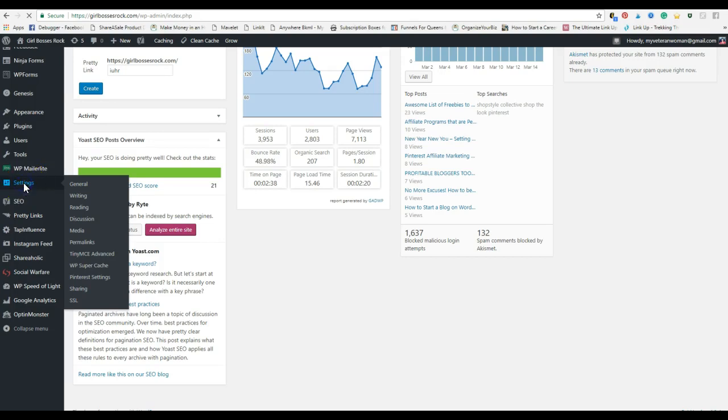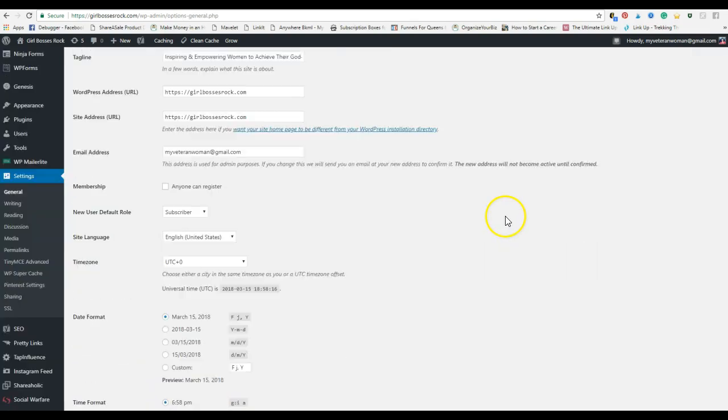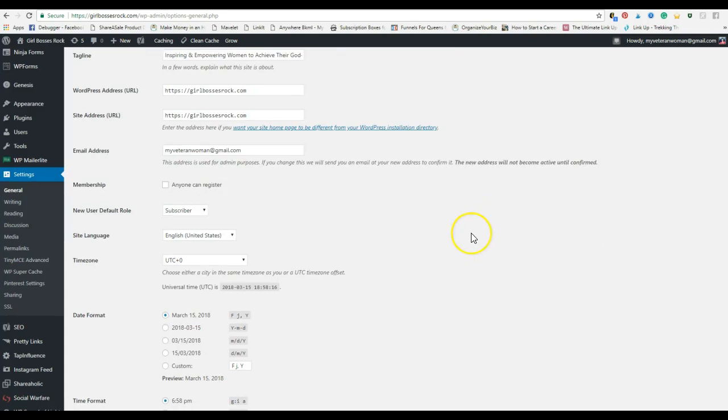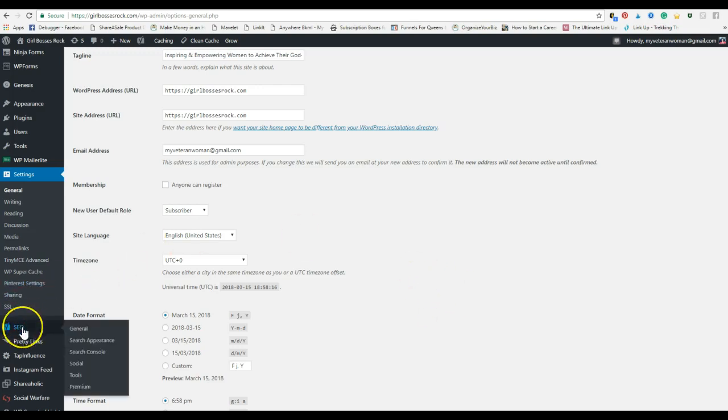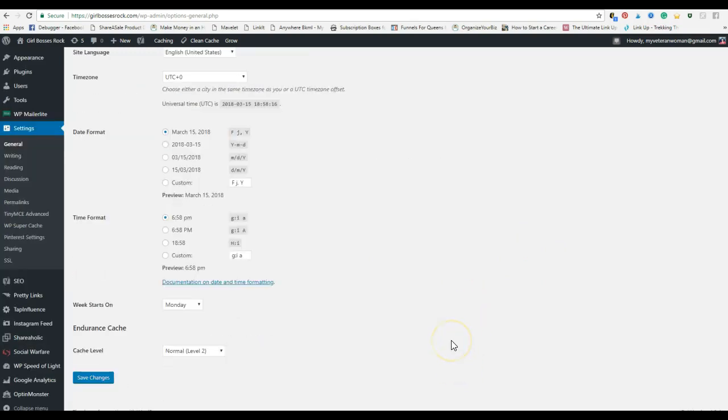All right, so that is it for setting. That is where you are going to set up all of the main stuff for how your blog comes up. In the next video, we are going to talk about your Yoast SEO and how to set all of that up properly so that when you share stuff on like Facebook or anything like that, the thumbnail and what shows up will come up. All right, we will see you in the next lesson.